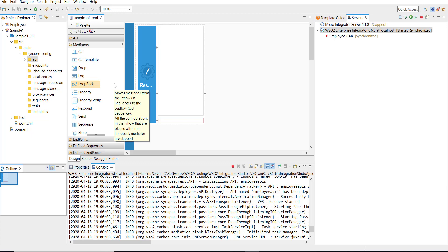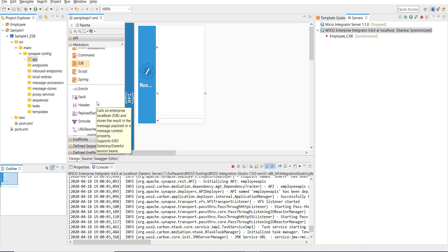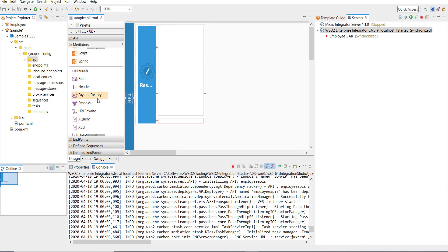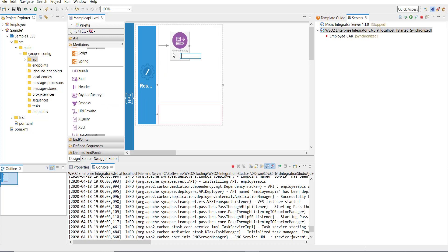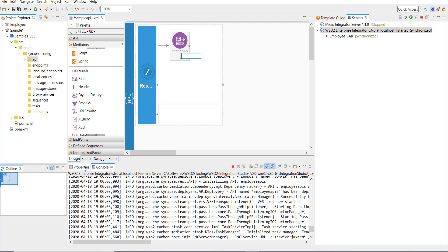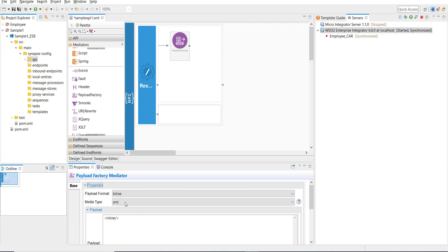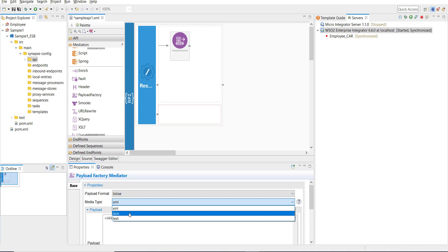This is going to be a simple API that shows Hello World. To do that, I'm going to select the Payload Factory mediator, which is under the Mediators section in the palette. Clicking on the Payload Factory mediator, and then I'm going to configure it.